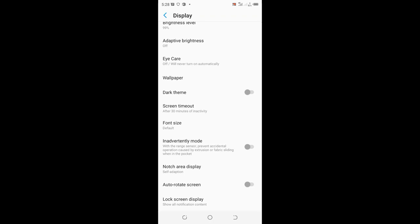So that is how you can set up screen timeout on your phone.